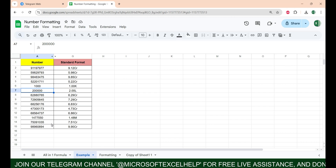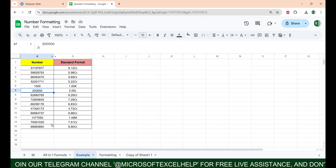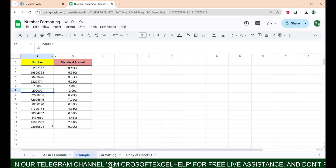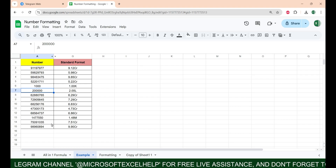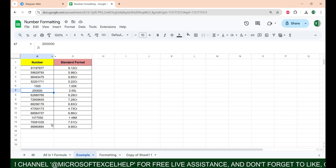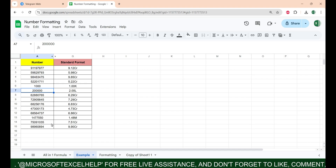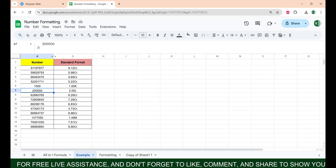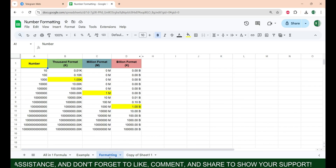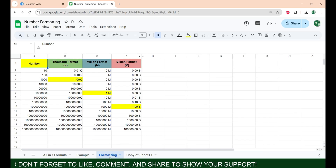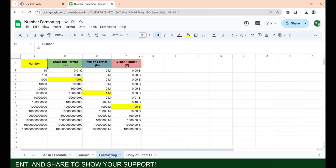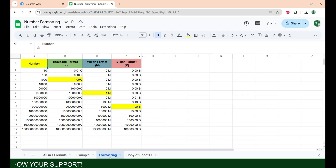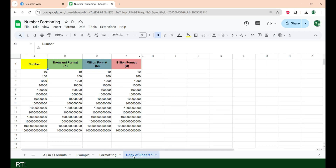Excel has built-in support for regional formats, that's why it's easy to convert numbers into lakh and crore in Excel but not in Google Sheets. Now we're going to see how to convert any number into its thousand, million, or billion format.